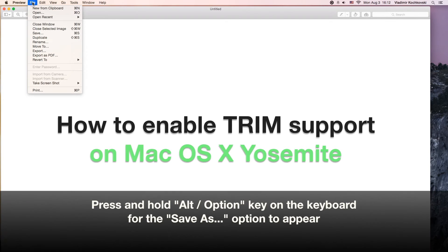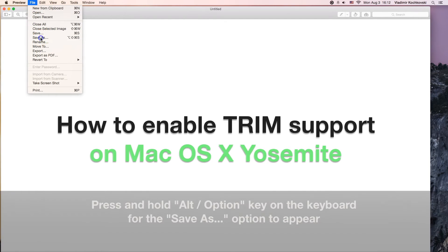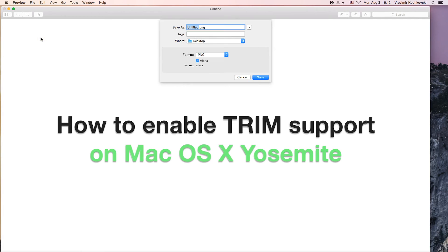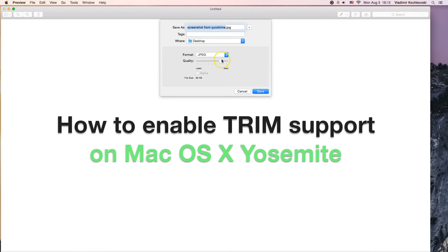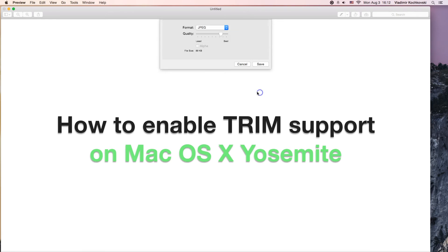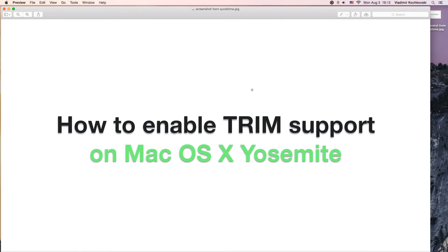To save it, click on File, press and hold Option on the keyboard and click on Save As. Here, you can name the screenshot and choose the format that you would like the screenshot to be saved in. After this, click on Save and a new picture will appear on your desktop.